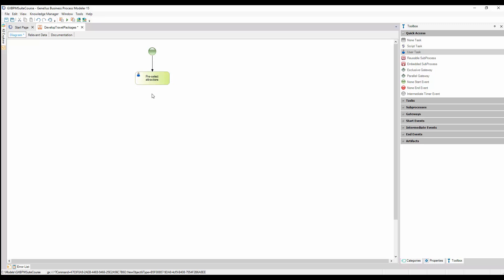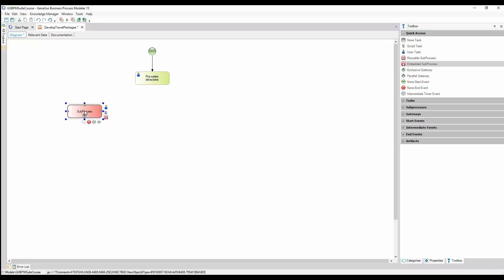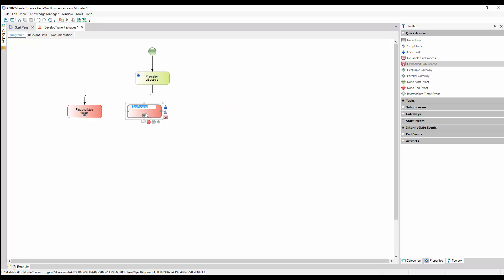This task encompasses the activity of examining which attractions are more suitable to be included in a package. Next, we must start one process to search for tickets, and another process to search for hotels. To do so, we drag the symbol of an embedded sub-process, we call it Find Available Tickets, and we join it from the task defined before. Then we add another embedded sub-process called Find Available Accommodations, and we also join it from the task Pre-Select Attractions.